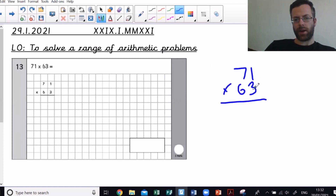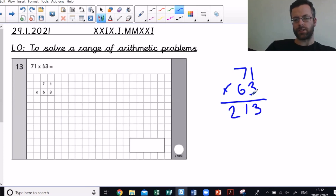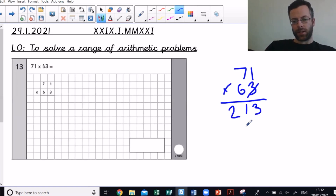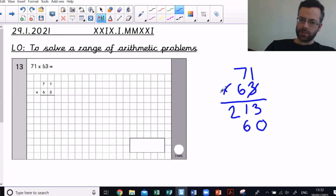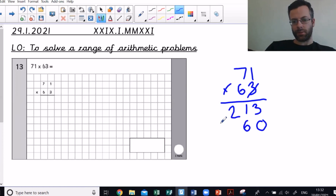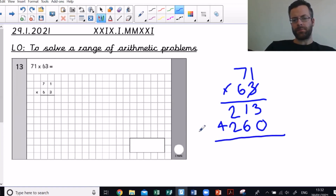Next question: 71 times 63. We need to use the extended column method. First, multiply 71 by 3: 3 times 1 is 3, and 3 times 7 tens is 21 tens, giving 213. Then multiply 71 by 60 — because it's 60, everything shifts a column higher, so I put a place holder zero. Six tens times 1 is 6 tens, six tens times 7 tens is 42 hundreds — giving 4260. Adding: 3 ones, 7 tens, 4 hundreds, 4 thousands — giving 4473.